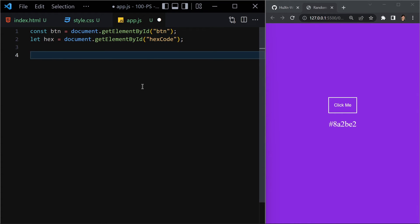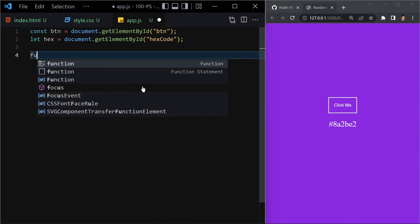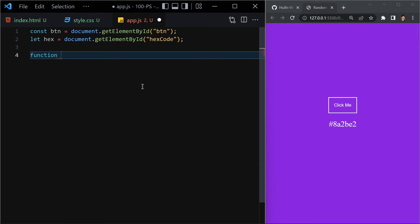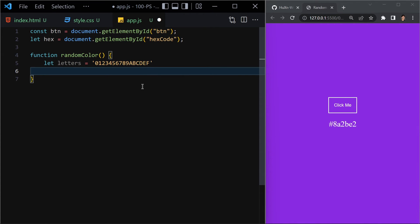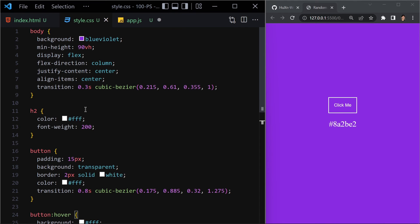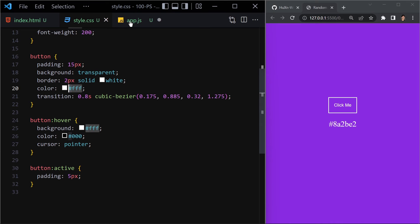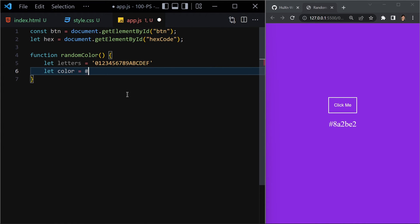The next step is to create a function that generates a random color. I'll call it 'randomColor'. Inside it, I'll define the letters — digits 0 through 9 and uppercase letters A through F. Then I'll initialize a color variable as just the pound/hash symbol string, since hex colors start with '#'.